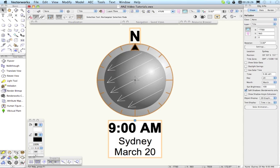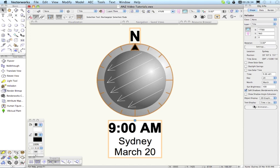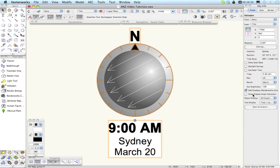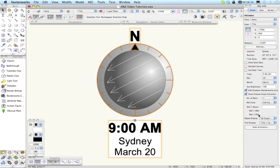If we zoom in on this a little bit and take a quick look at the change settings. A lot of this will look familiar to anyone who's used the Heliodon Tool before, but there are actually fewer controls here and there are a few new controls. A couple of the interesting ones is that you can now do Soft Shadows if you have Renderworks and also we have a Shadow Angle Calculator which will calculate the Horizontal and Vertical Shadow Angles.